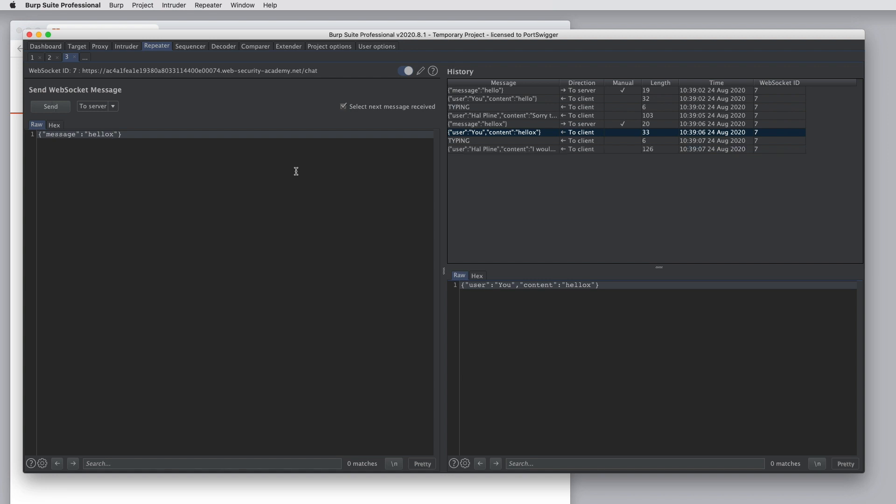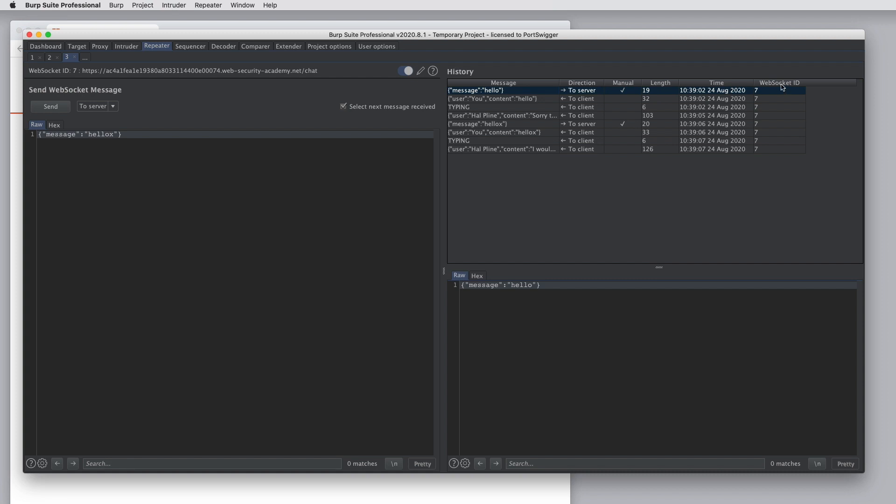As we're working in repeater, the messages that are happening in both directions are shown here in the history panel. This shows the contents of the message, the direction in which it was sent, whether we sent it manually using repeater, or whether it was sent by the server or via the proxy through the browser. It shows the length of the message and the time. The WebSocket ID is a unique identifier in Burp that just references the WebSocket through which this was sent.